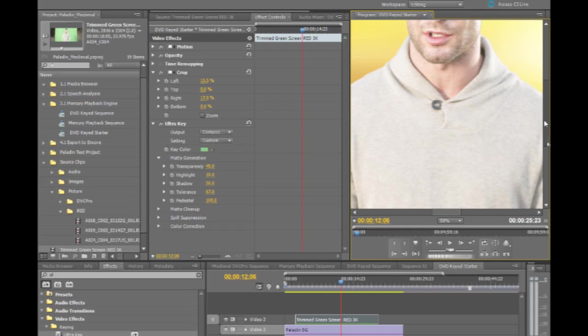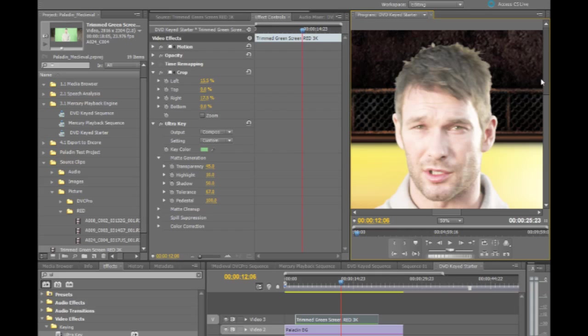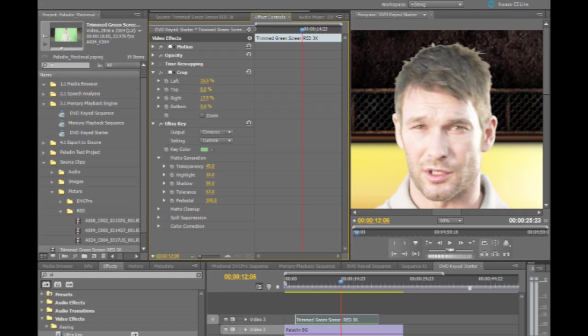I can do just kind of a nice tight shot on the head here just to look at shadows, maybe adjust for some of the edging in the hair there. So we're seeing it's pulling a pretty good key. Again, very quick, very fast, very easy to use.